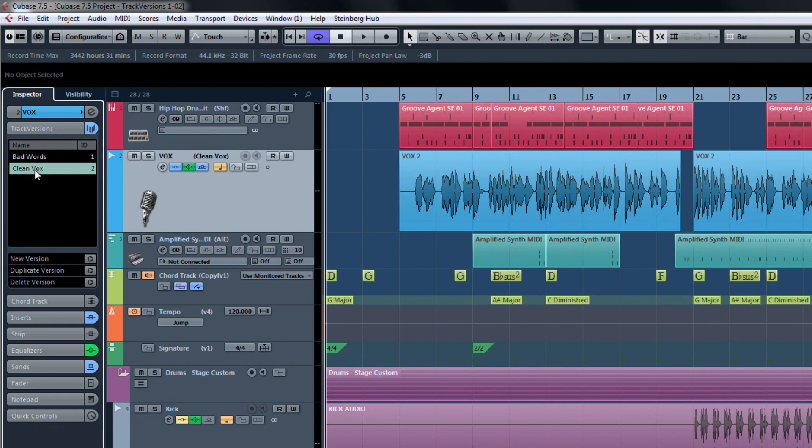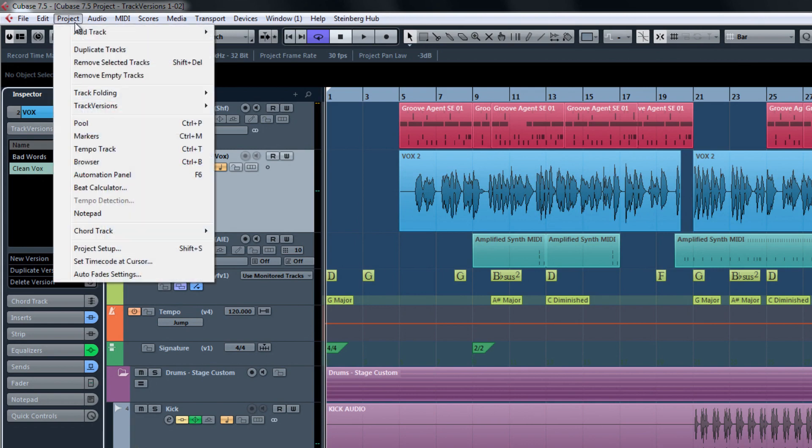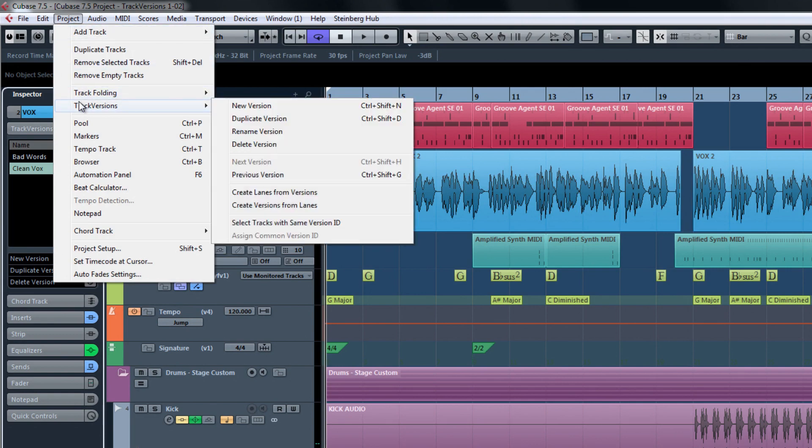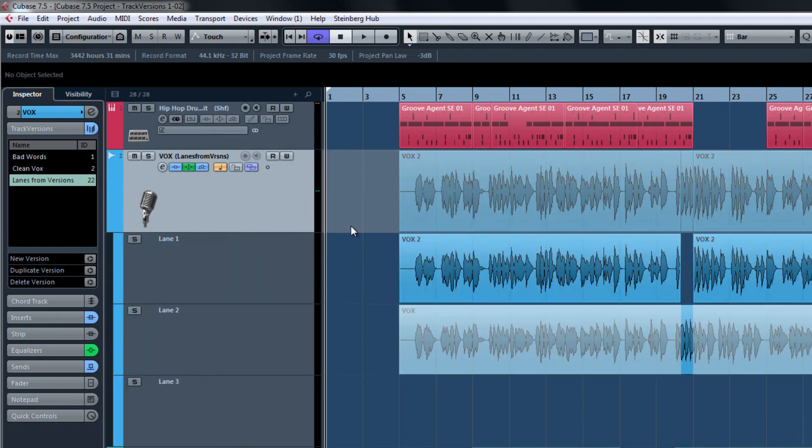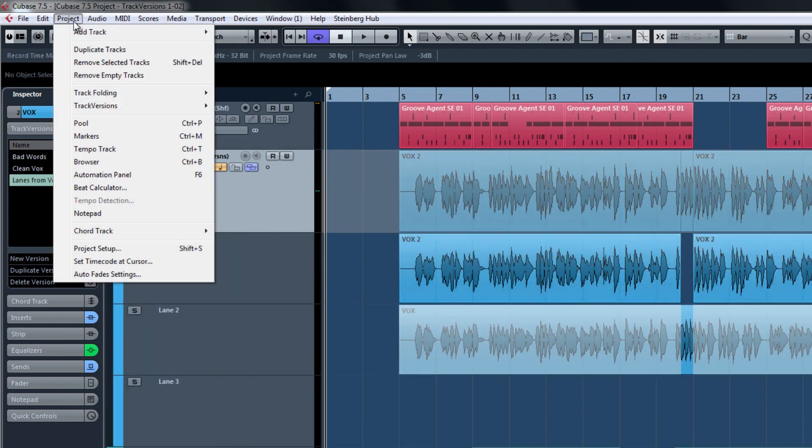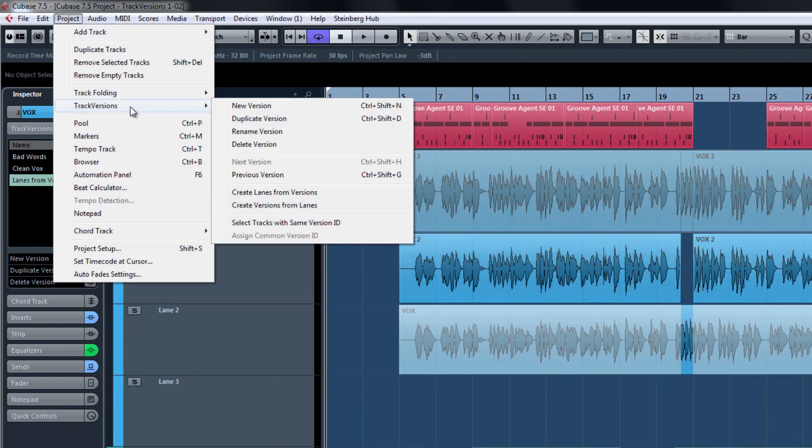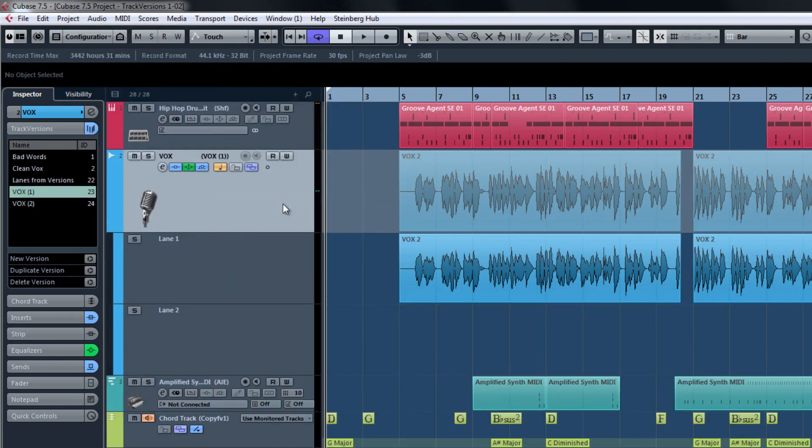Each view of the Track Versions controls have their benefits. For instance, under the Project menu, we see that we can convert our Track Versions to lanes for editing with the comping tool. Or inversely, we can turn a set of lanes into Track Versions here as well.